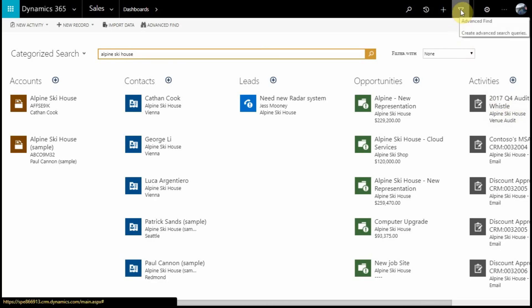And last, you have your Advanced Find window. Many Dynamics 365 users will be familiar with this window, as it's your main tool for querying the system.